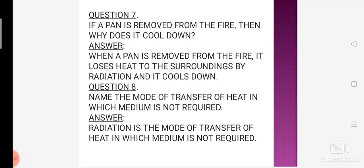Aur ek aur concept — transfer of heat tab tak hota hai jab tak jin do objects ke beech mein heat transfer ho rahi hai, unka temperature equal nahi ho jaata. Yahan pe bhi, woh jo pan ya utensil hai, usme se heat tab tak transfer hogi jab tak uska temperature environmental temperature ke equal nahi aa jaata — aur radiation ki process ke zariye woh cool down ho jaata hai.